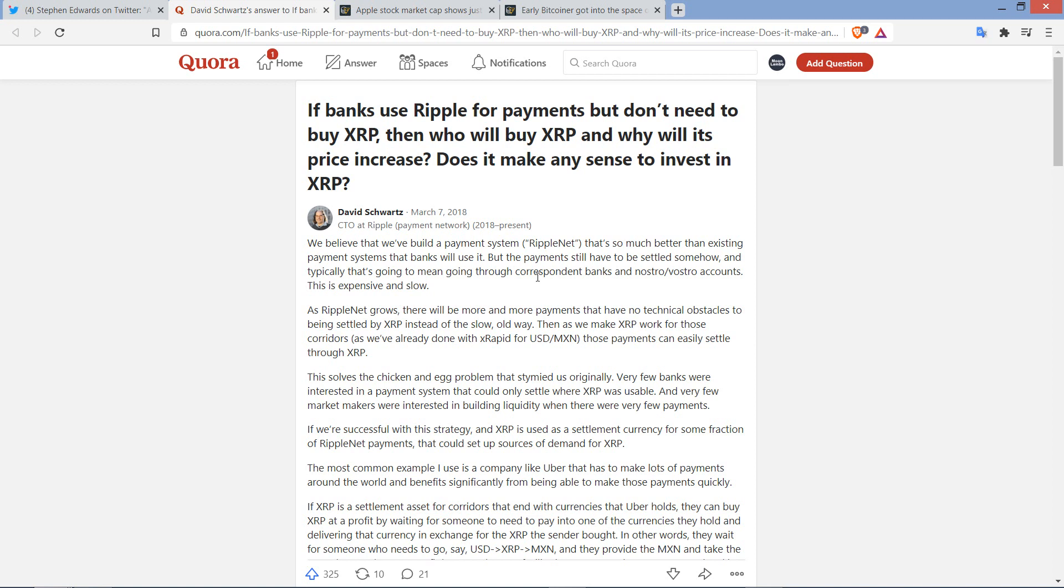Well, David Schwartz, who is Ripple CTO and co-creator of the XRP Ledger, responded to this. And this is from March 7th of 2018, so it's not brand new, but I love getting insight from David Schwartz anywhere I can. It's not every day that he's talking about or answering a question about the price of XRP and rationale for adopting